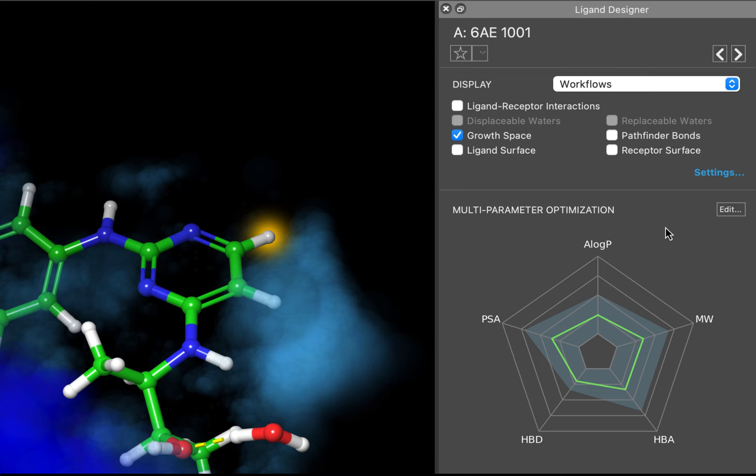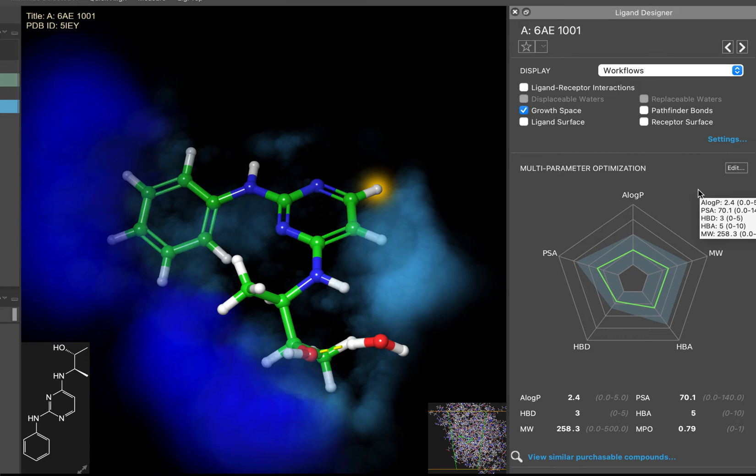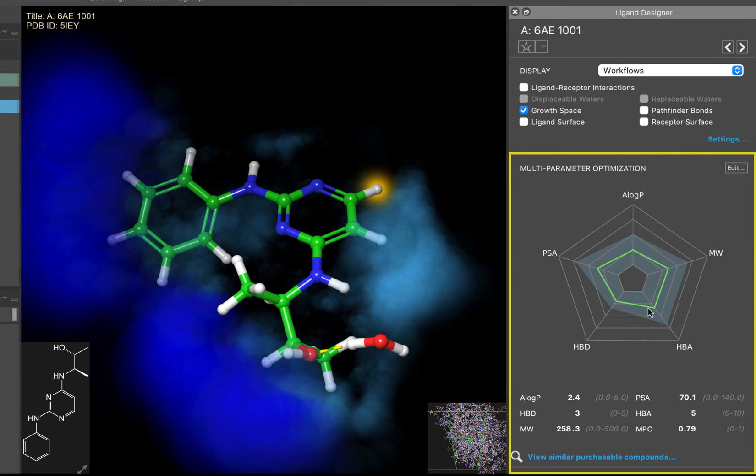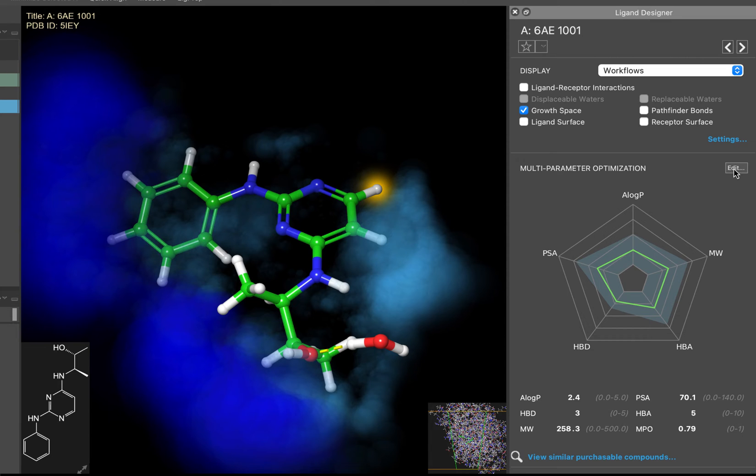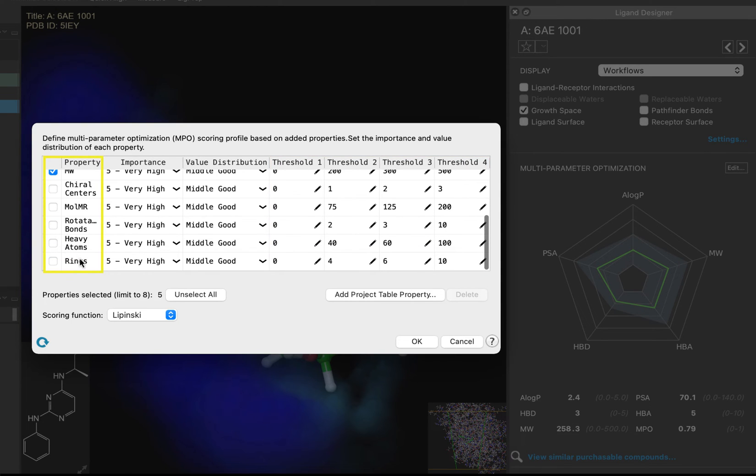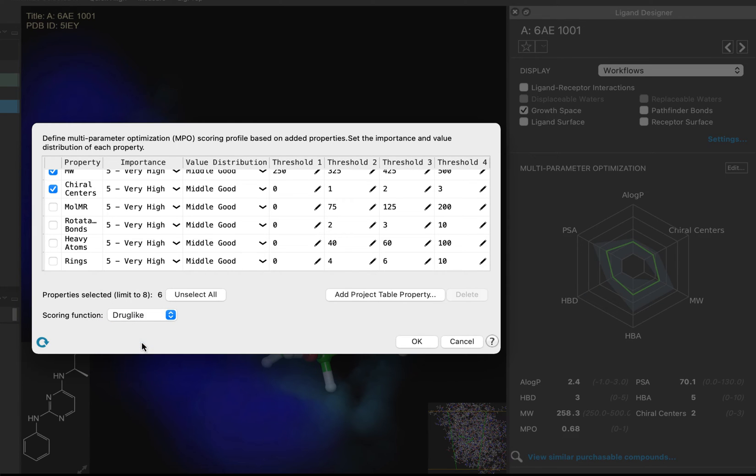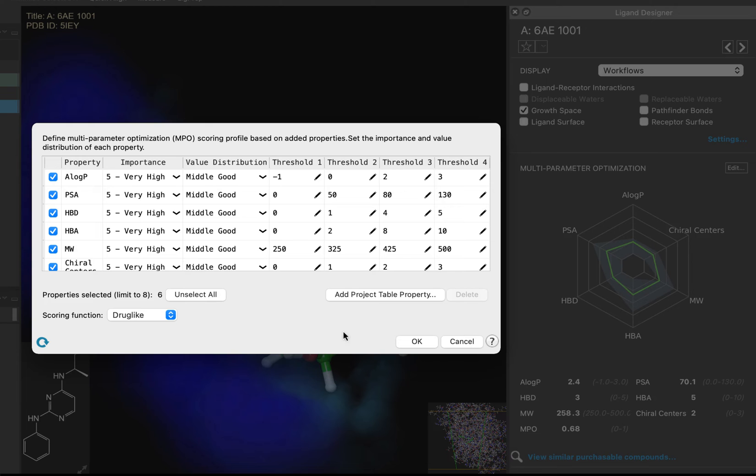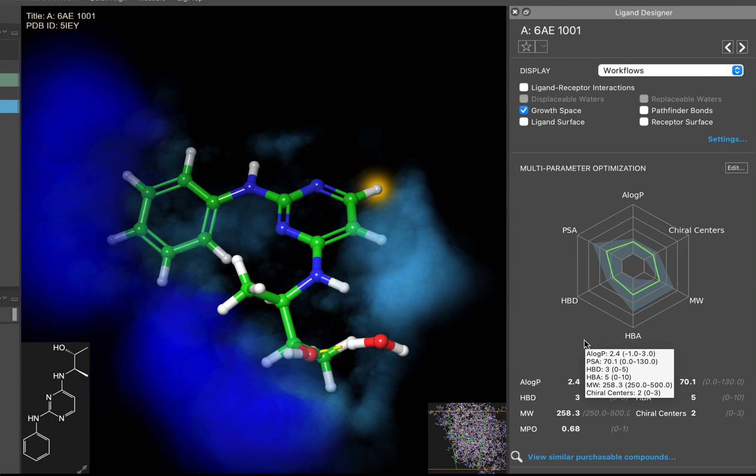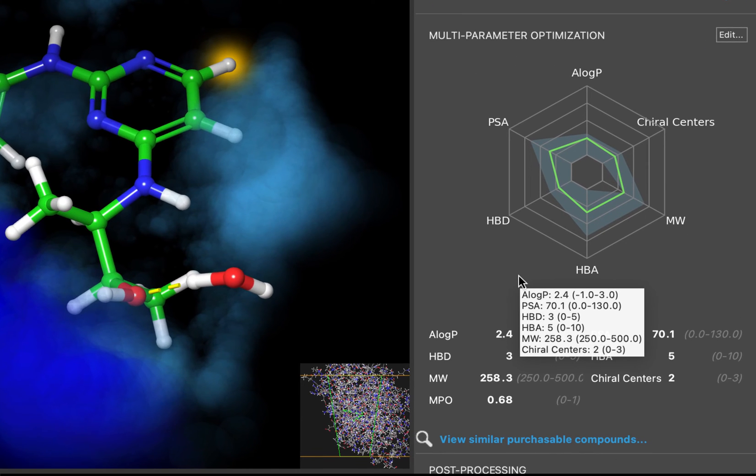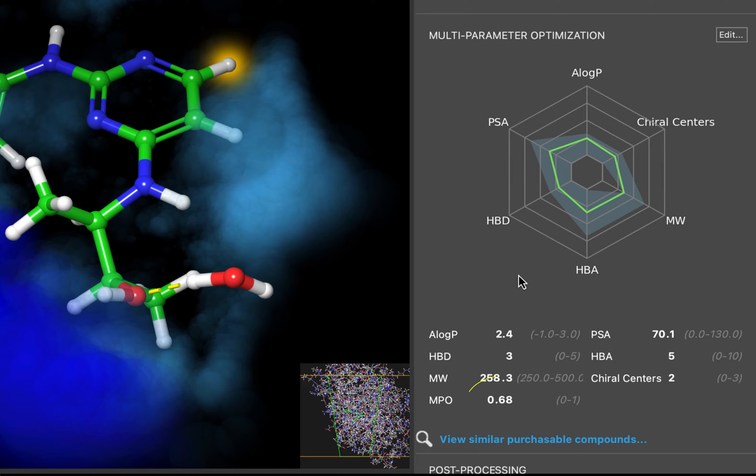Before we get to that, let's look at the Multi-Parameter Optimization, or MPO, radar plot in the middle of the panel. This allows you to quickly evaluate ligands that are in the workspace by customizable MPO scores. Click Edit, and you can customize the property ranges. You can add or remove properties from your MPO. Let's change it from the Lipinski preset to the drug-like MPO, which also includes chiral centers. Click OK. You can see that the plot has changed, and the properties listed have been updated as well.